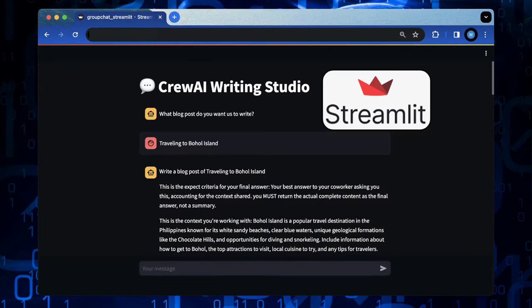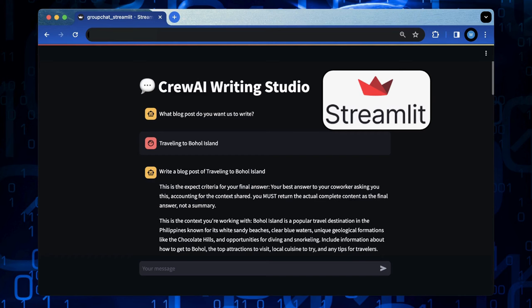In this video, we use the Streamlit framework for constructing the web app by using its chat widgets that mimic a studio with group chat among several LLM-powered agents in an automated way.